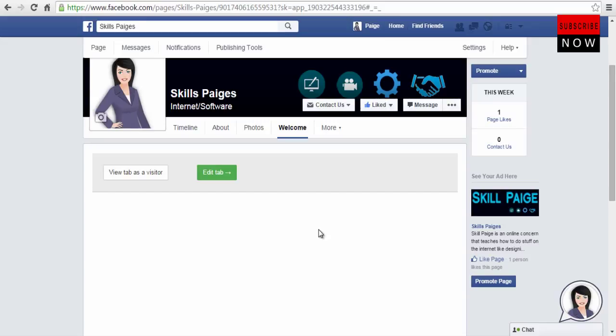Only the admin of the fan page will be able to view this option, view as visitor option, and edit tab option.